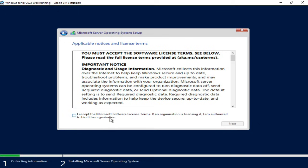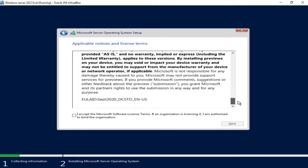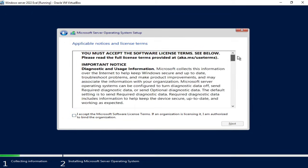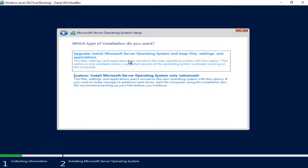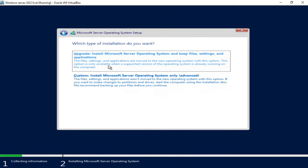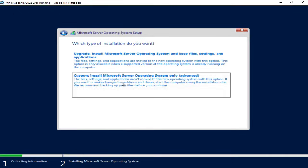I need to accept the license agreement. Reading through it of course. Checking the box and click next. I need to select custom install. This is a brand new install. We can upgrade a previous version but I'm no fan of in-place upgrades. It's not something that I would recommend so I'm going to choose custom.